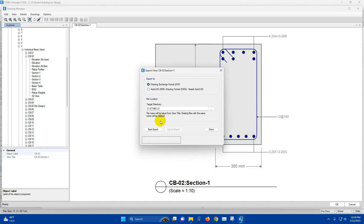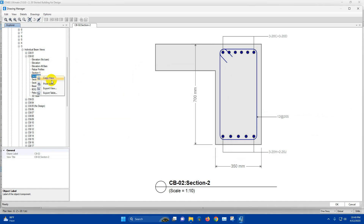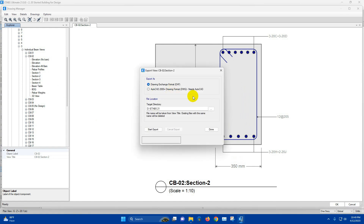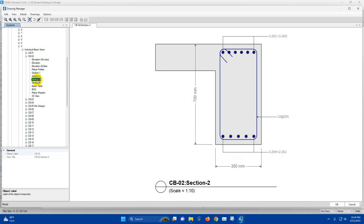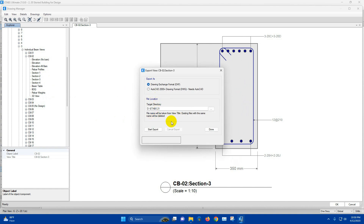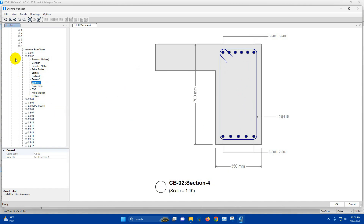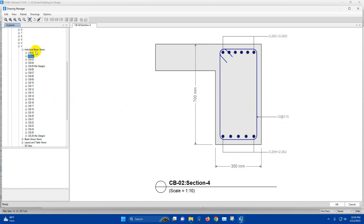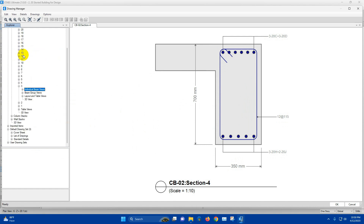Export view CV2 Section 1 — done. Export view Section 02 — done. Section 3. In this way we can generate the beam details for all the individual beams.